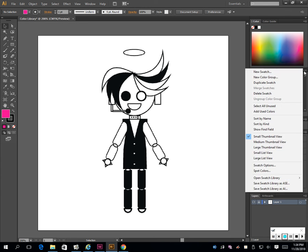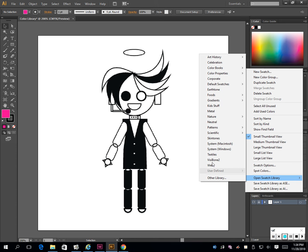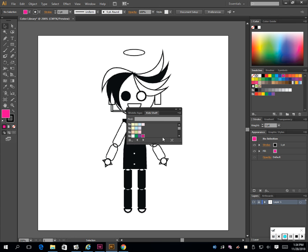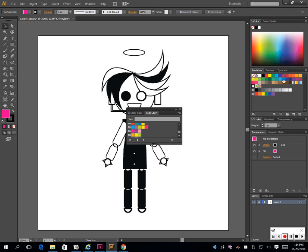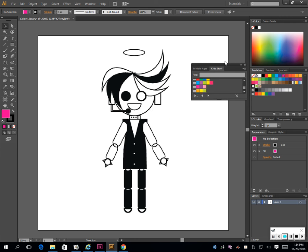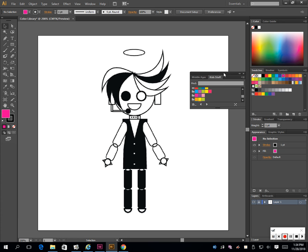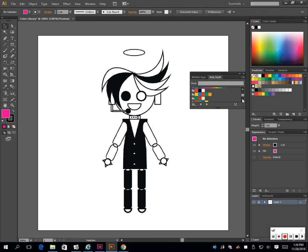There's another one over here - kids stuff, pastels, some bright colors here. Most of the colors are also in the default. If you want to look through those, that's fine. Remember your time. Say I want my inspirational color to be this brick red color.